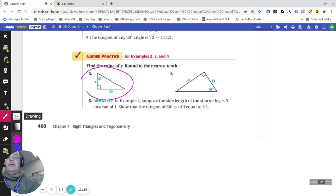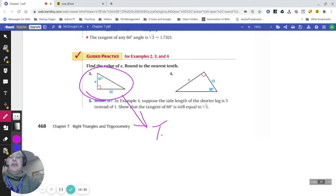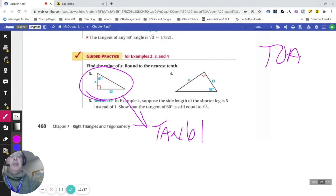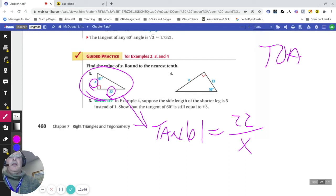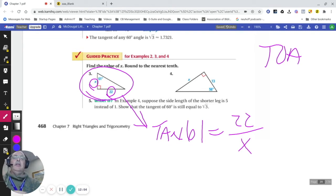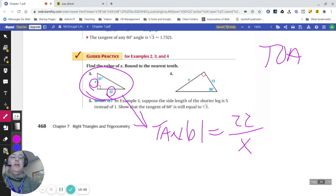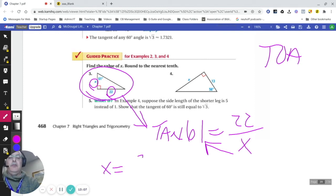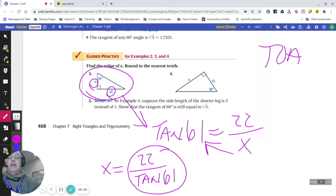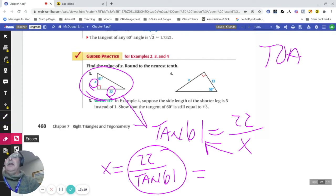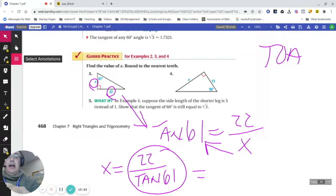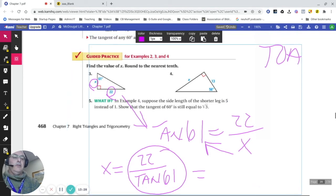In another example, setting up tangent of 61 equals opposite over adjacent, I avoid plugging into the calculator early to maintain accuracy. Cross-multiplying gives x equals 22 over the tangent of 61. I plug the whole expression in at the very end for the most accurate answer, since rounding mid-problem reduces accuracy.